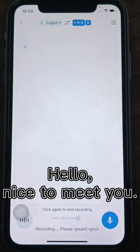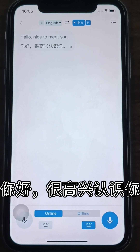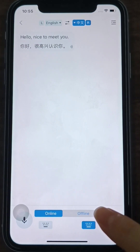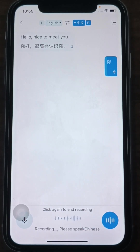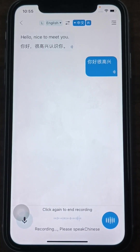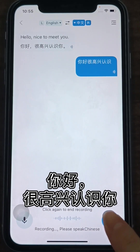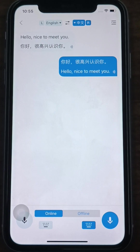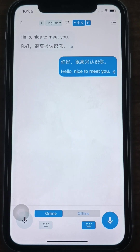Hello, nice to meet you. 你好,很高兴认识你。 Four,